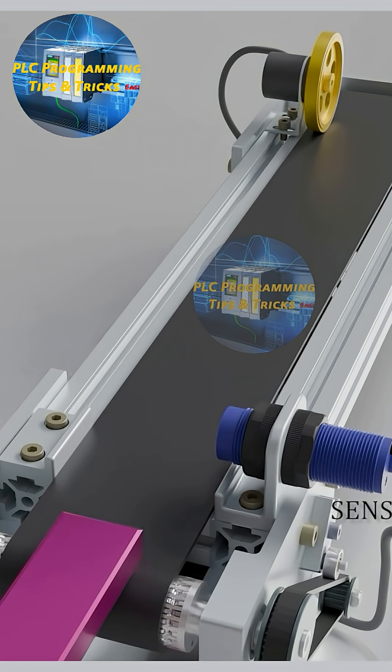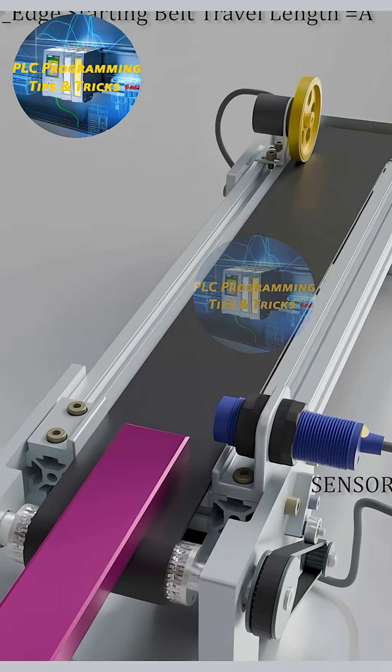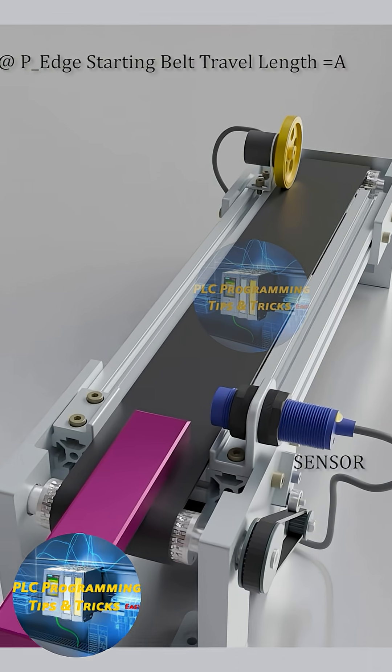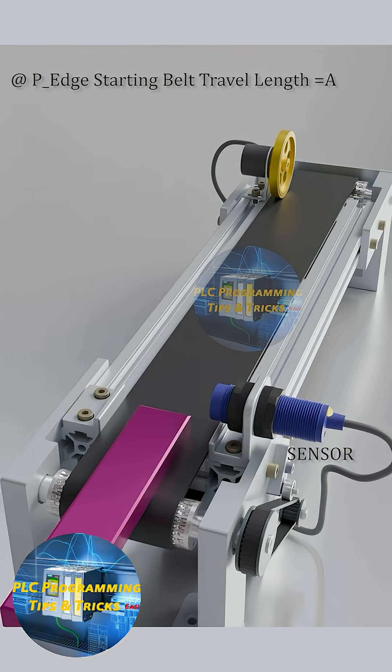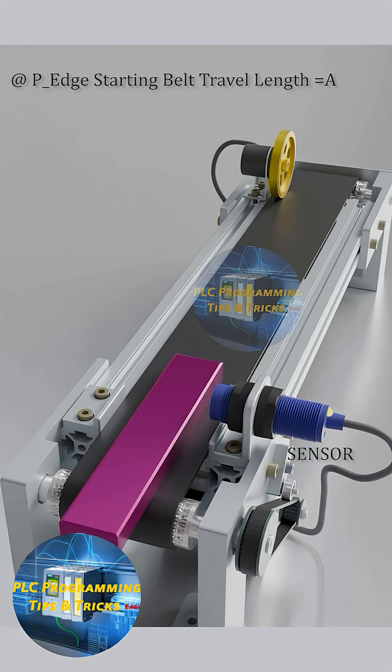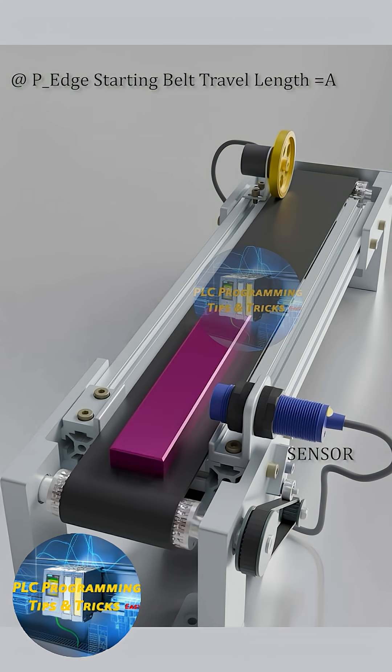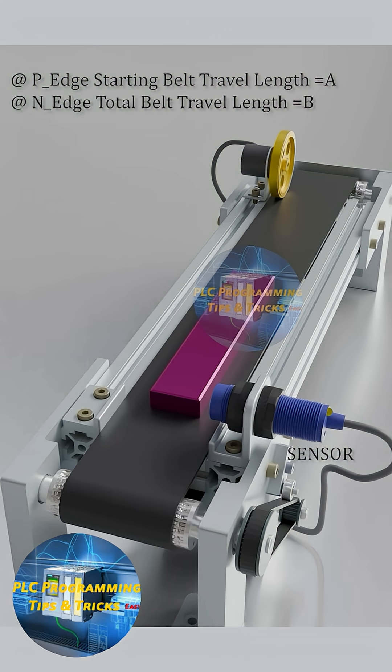First of all, as the bar comes in front of the sensor, on the rising edge of the sensor, we have to record total distance travelled by the belt. Let's suppose it is equal to A. And as the bar leaves the sensor, on the falling edge of the sensor, we will again record the distance travelled by the belt equal to B. So that bar length will be equal to B minus C.